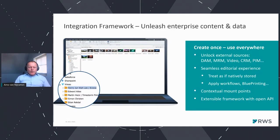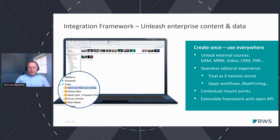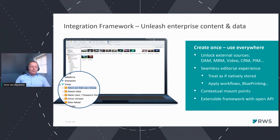The Tridion Integration Framework, released in 9.5, is a feature that unleashes enterprise content locked up in other repositories. It standardizes the way Tridion integrates with other technology tools in the customer's IT landscape to help build smarter experiences across channels and touchpoints. Information from systems such as SharePoint, Vimeo, a PIM or DAM system, or any other external content repository can be exposed inside the Tridion Sites user interface as if it was natively stored content. You can apply metadata, blueprinting, workflow, and any other unique Tridion feature and publish it as part of a page or digital experience.